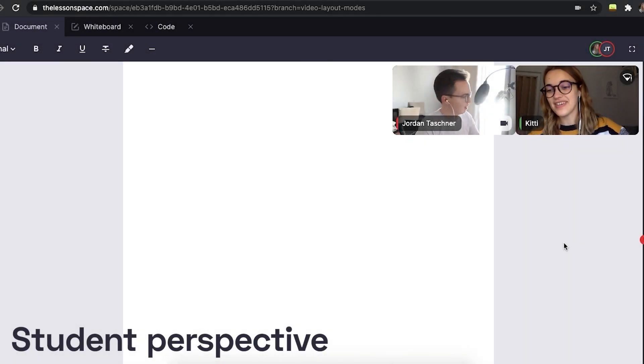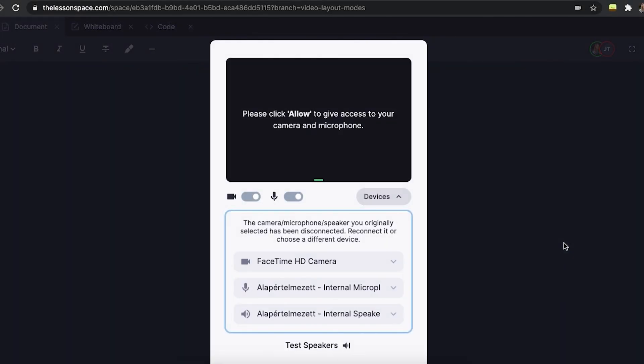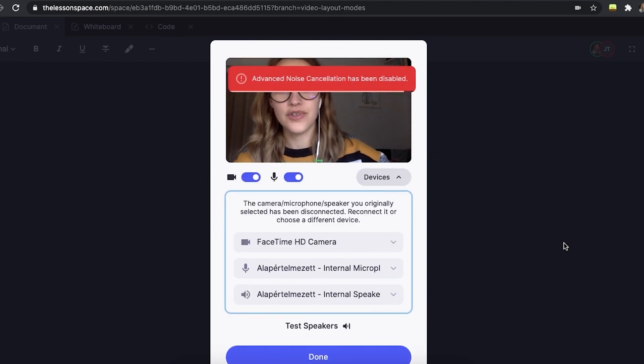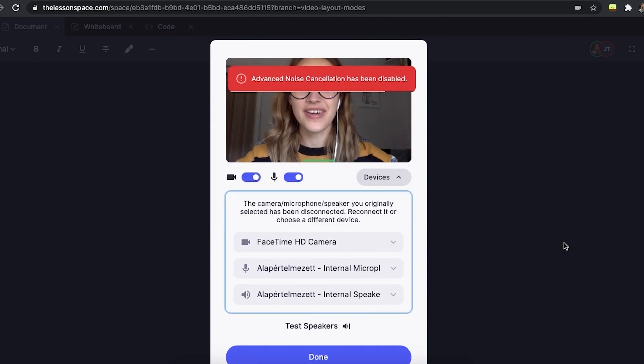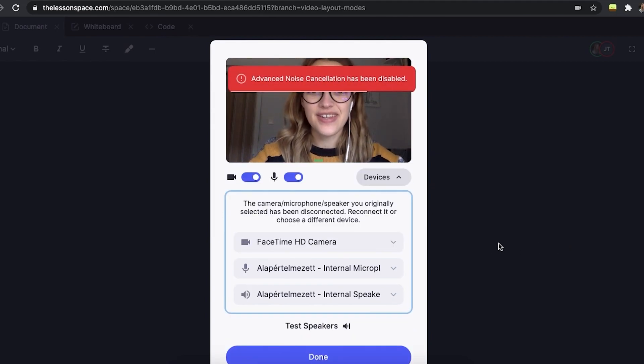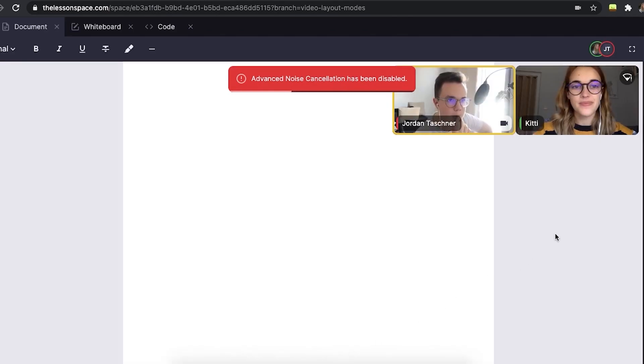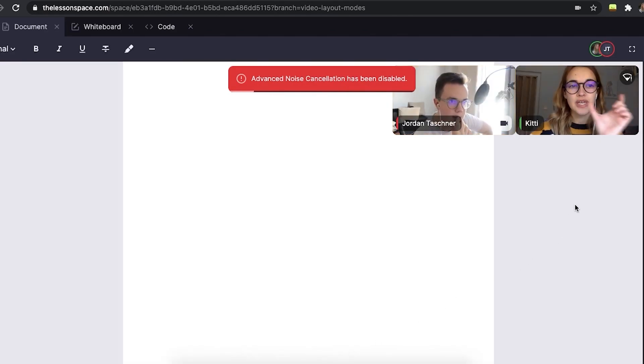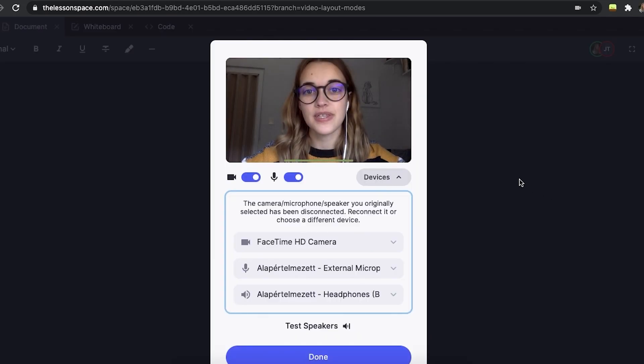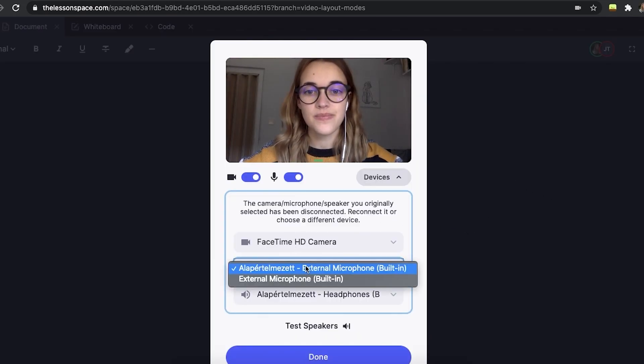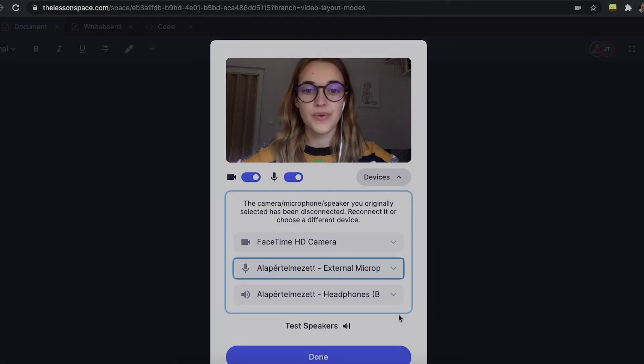For example, here from my student's perspective, a different audio source or video source was plugged in. In the new menu that shows up, we can change our settings like we did in the lobby in our previous video. You can see the same video and audio toggles as well as input and output menus for our devices.